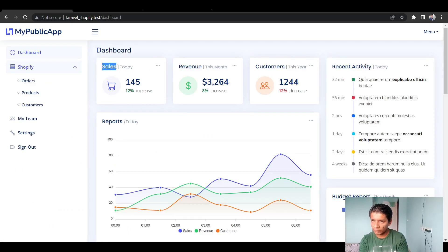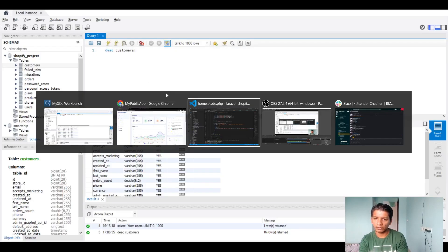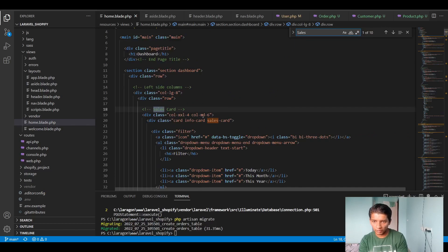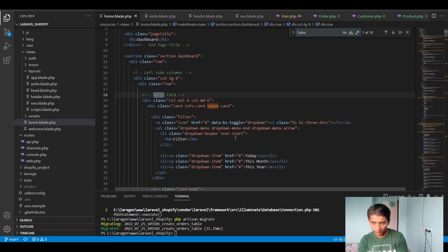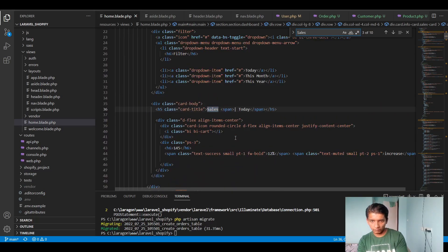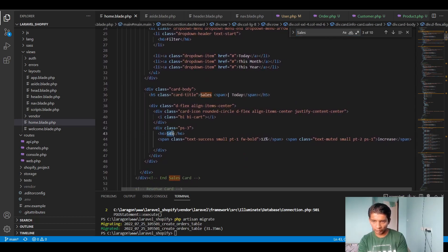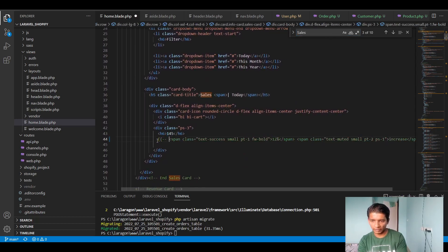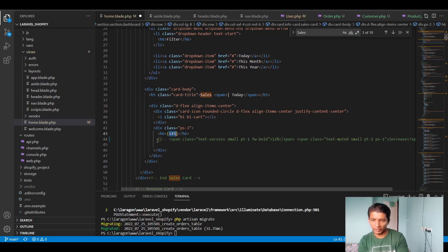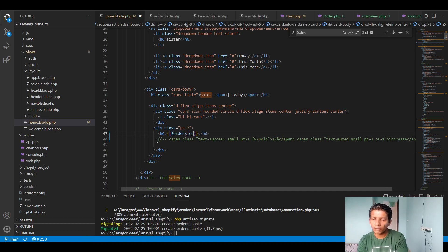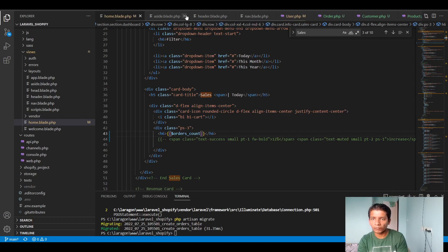In our `home.blade.php`, let's make changes to show the dynamic values. I'll search for the 'sales' section, find where it displays, and replace the static span with `{{ $orders_count }}` so it shows the actual order count from the database.